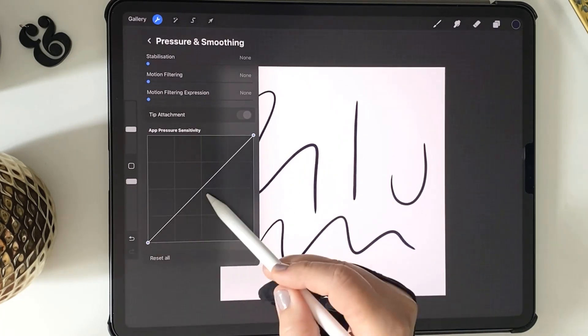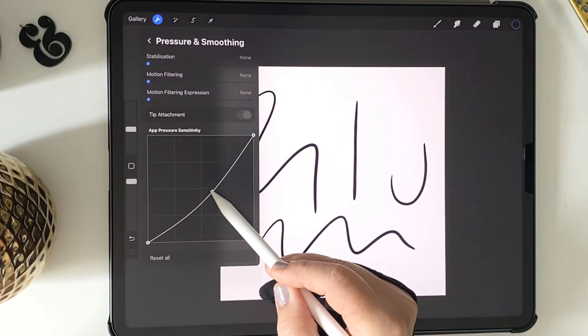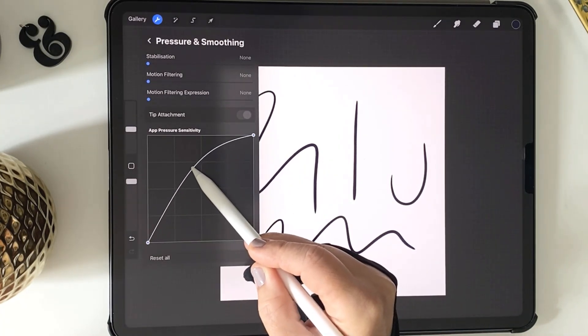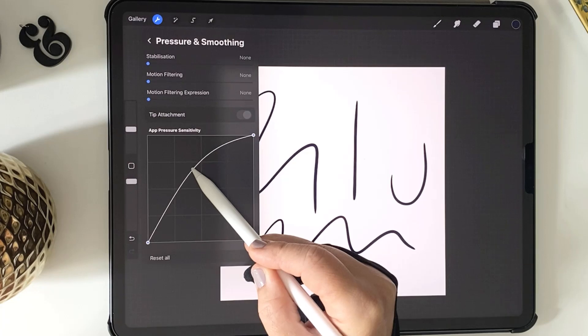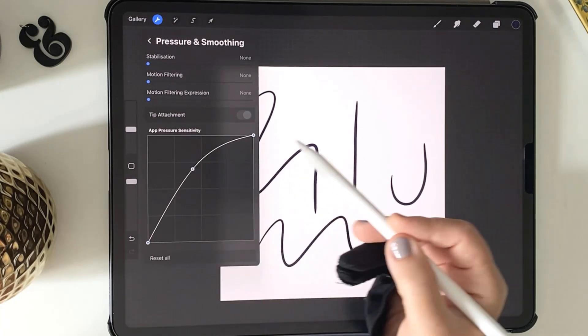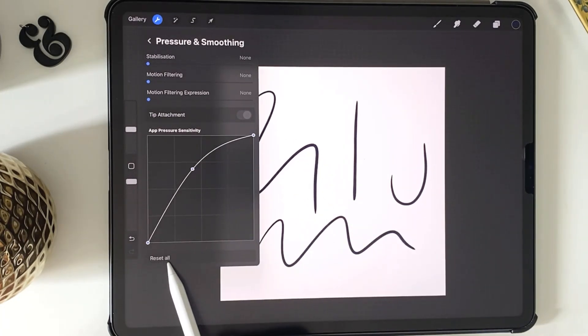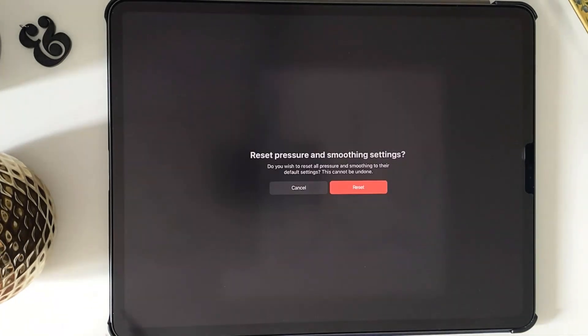Tapping on the line will add a little node that you can adjust to pull the curve, and if you ever want to return to the default, just tap that Reset All button at the bottom.